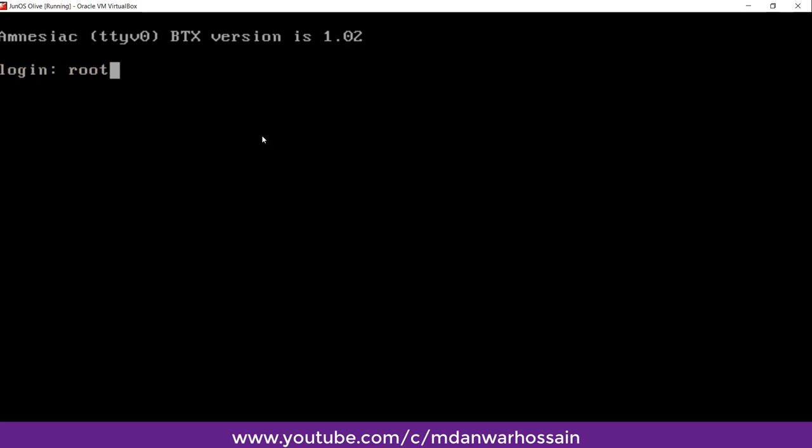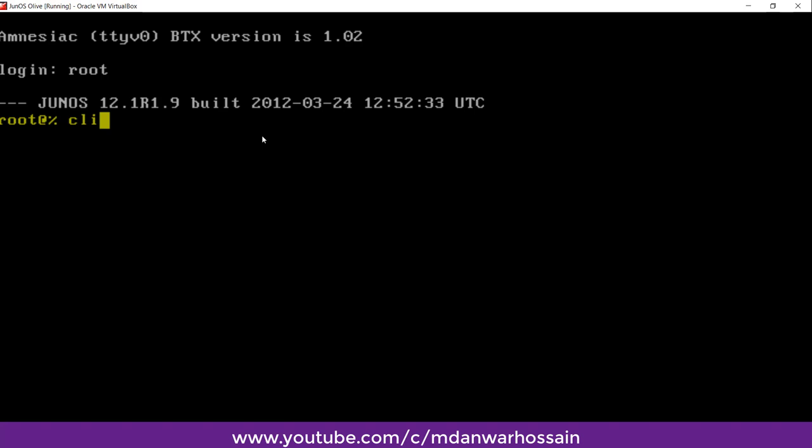Then enter. Then we will write command CLI to enter to the operational mode. As we are in operational mode here, we cannot configure. To do the configuration, we need to go to configuration mode.